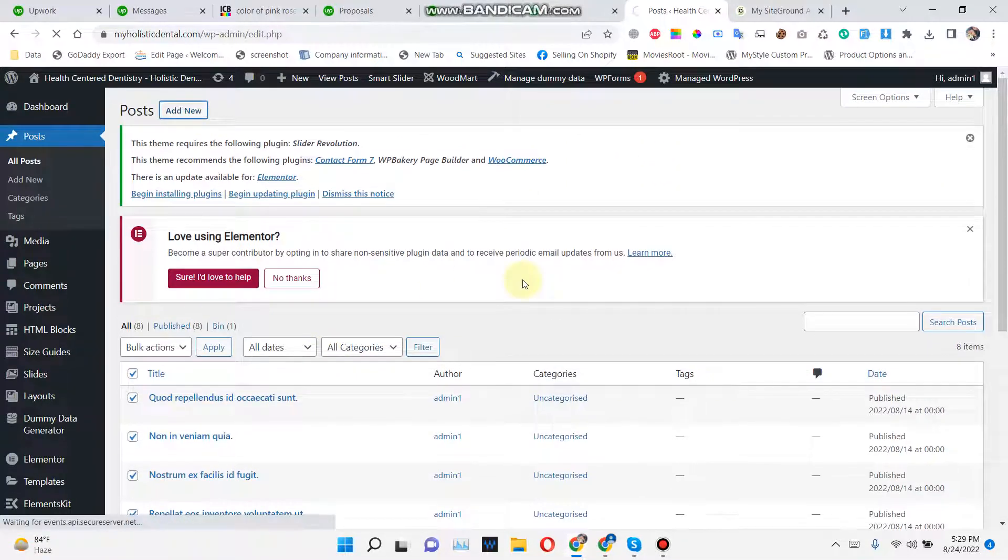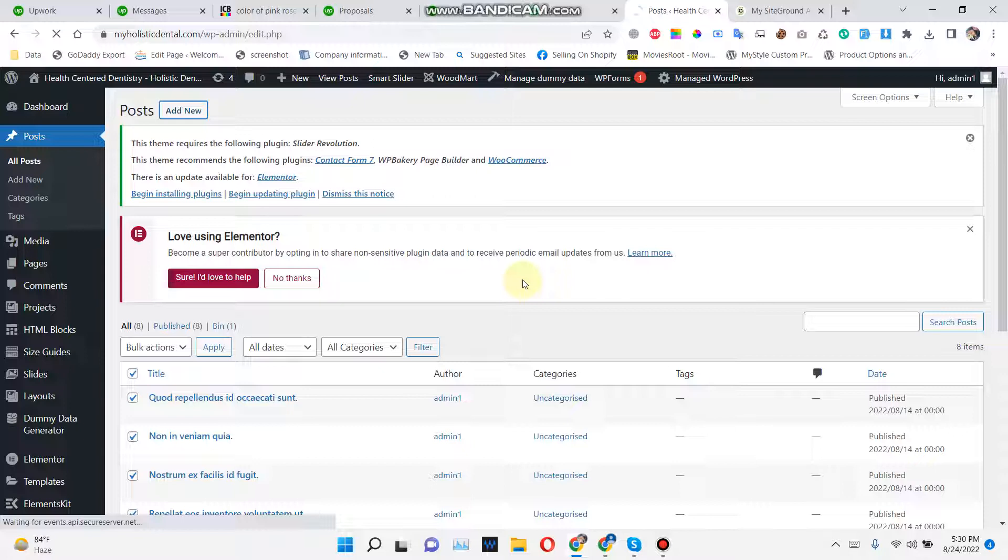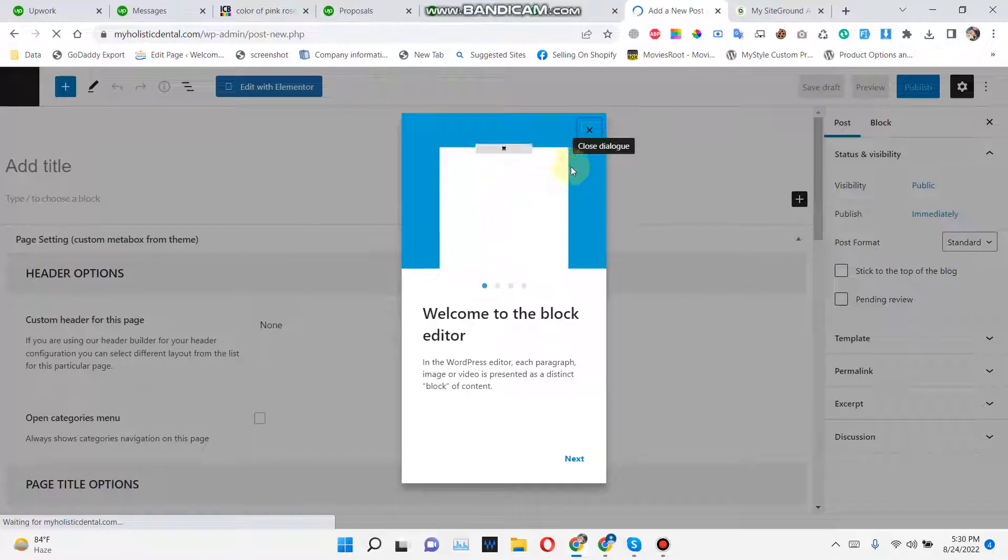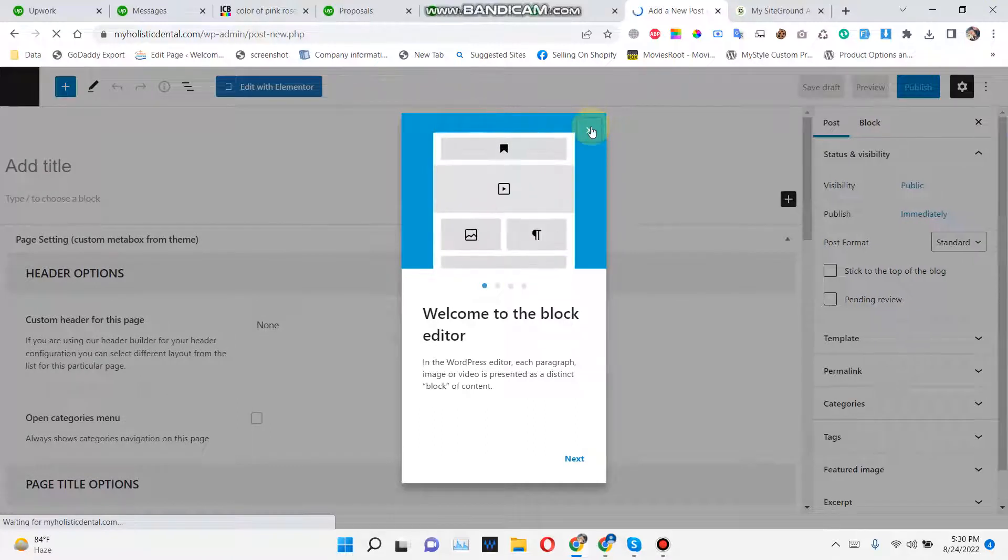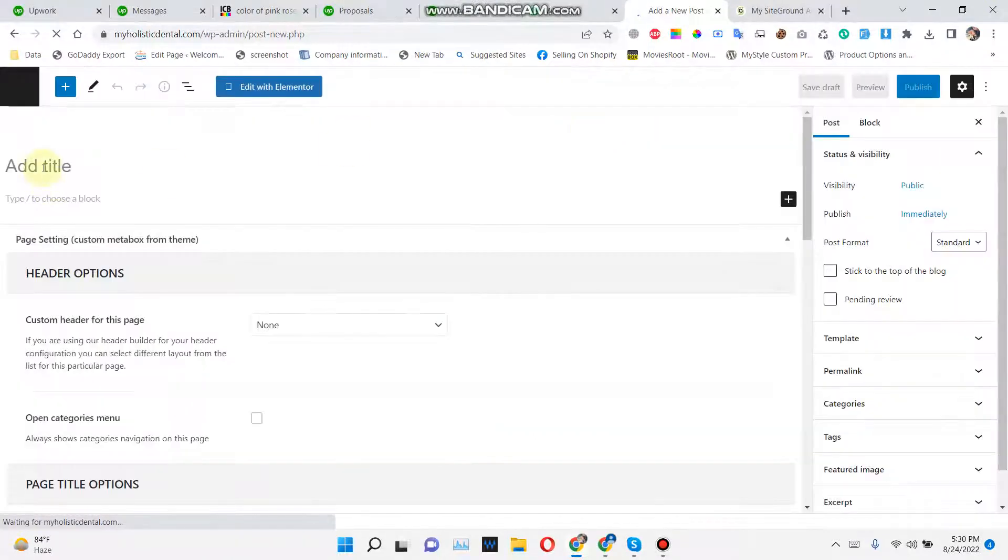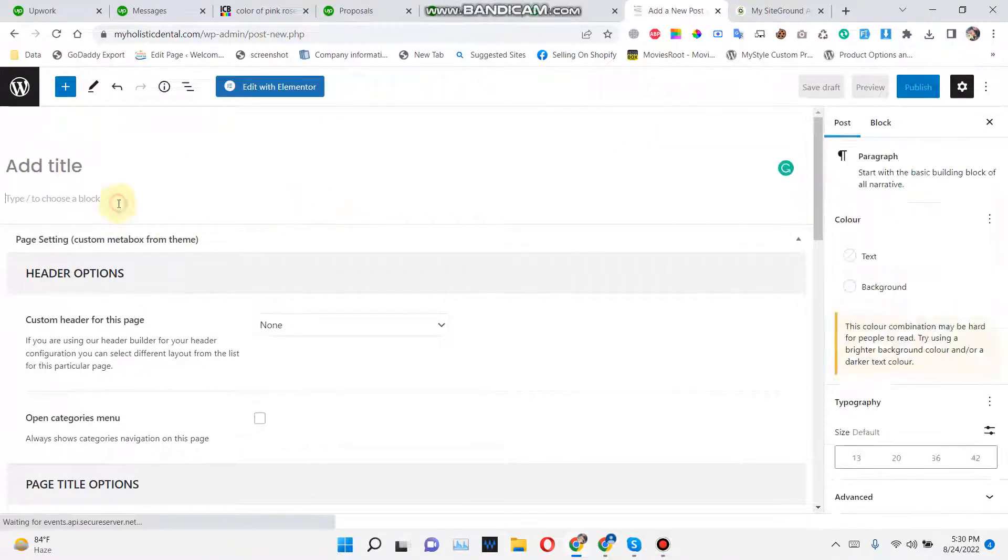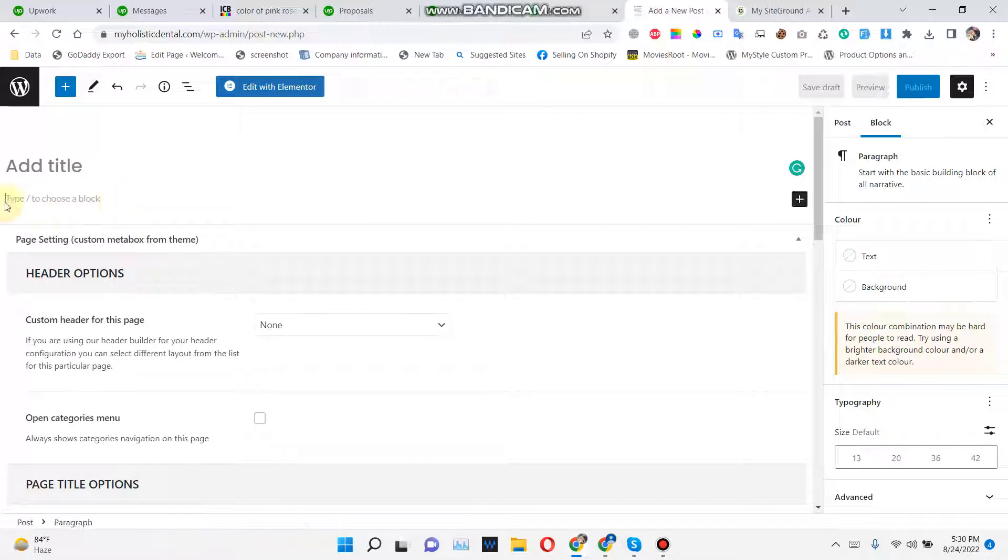A new post, just click on Post, Add New. So first of all, you need to give it a title, then you need to give it a blog or